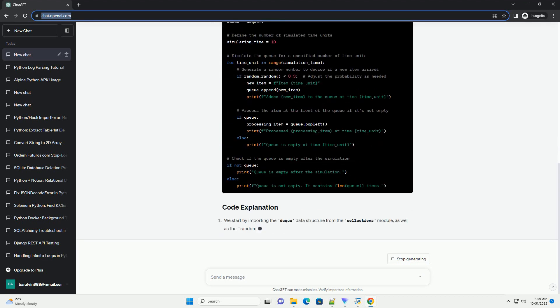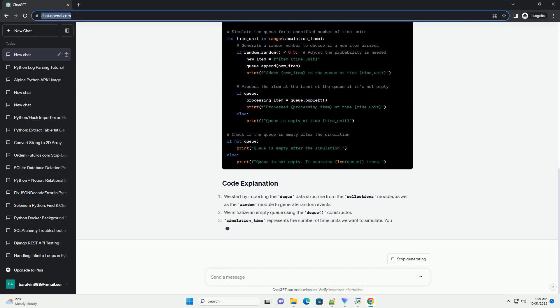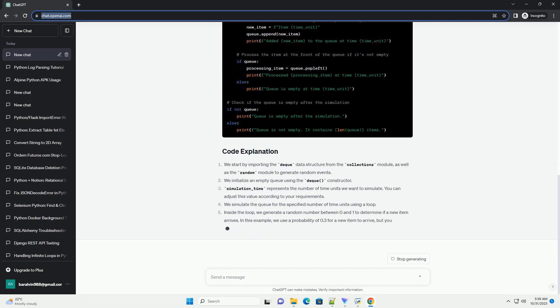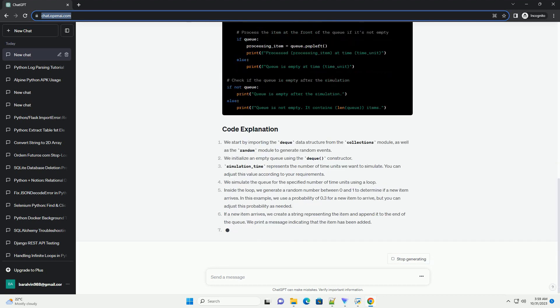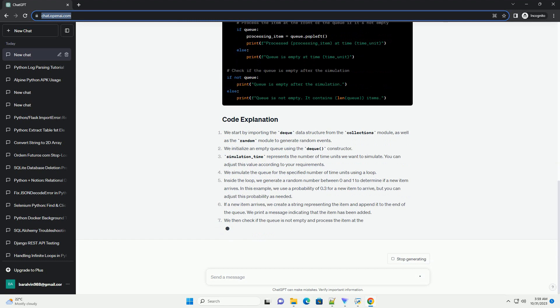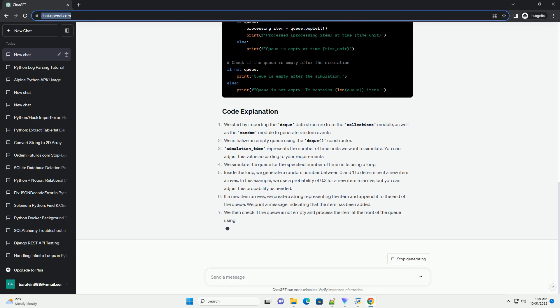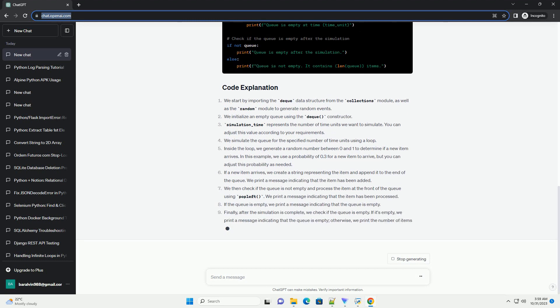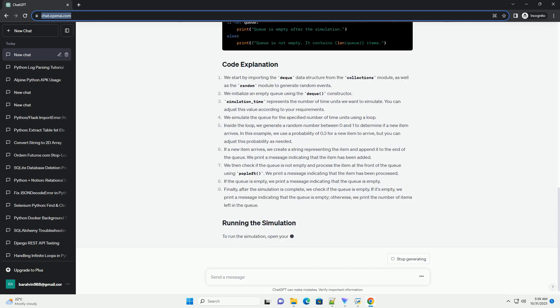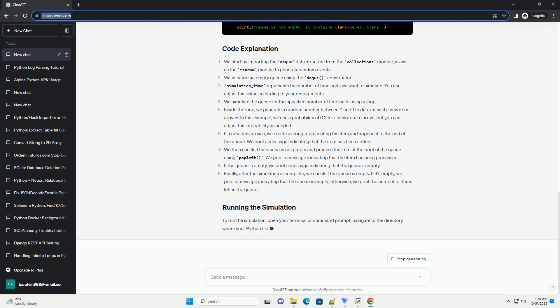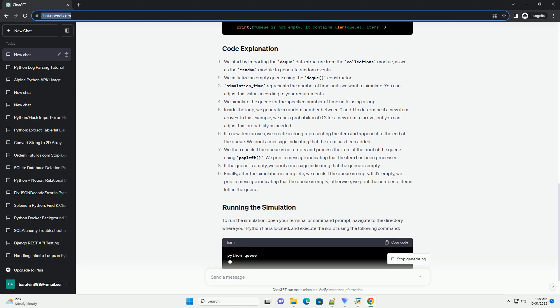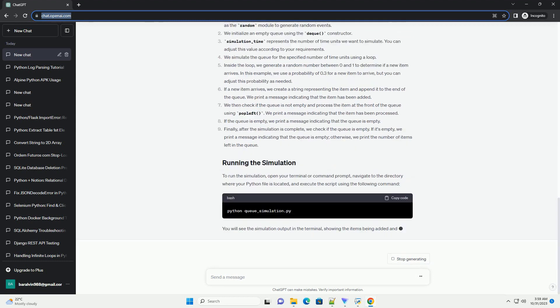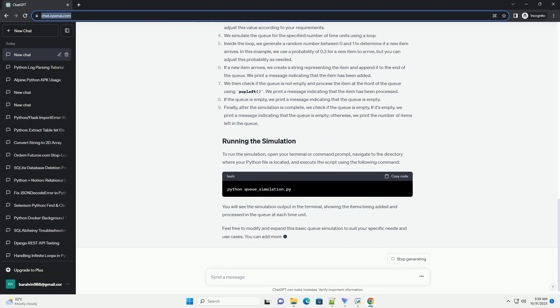Before you start, make sure you have Python installed on your computer. You can download Python from python.org. First, open your text editor or IDE and create a new Python file, example q_simulation.py.